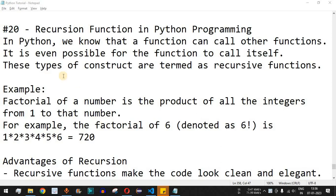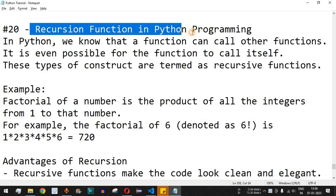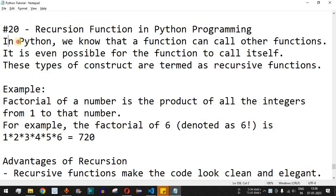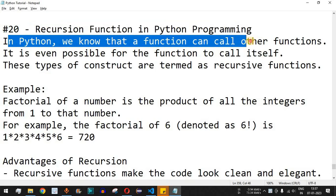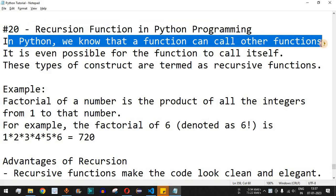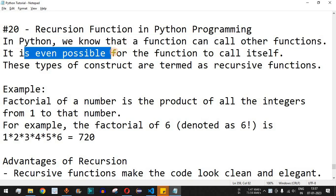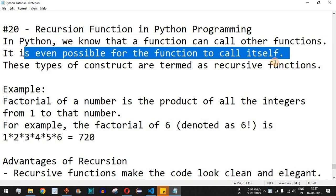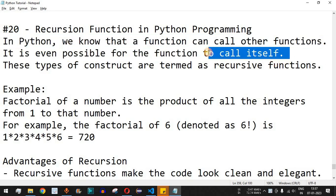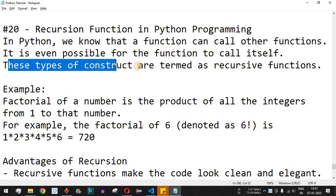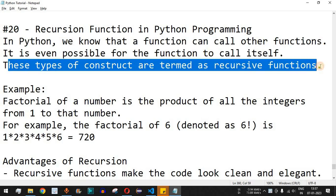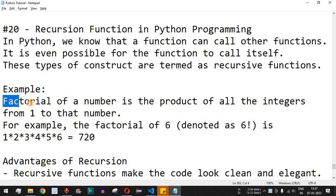Welcome to another video where we are going to learn about recursive functions in Python. In Python, a function can call other functions, and it is even possible for a function to call itself. When a function calls itself, it is called a recursive function. These type of constructs are termed recursive functions whenever a function calls itself from inside its body.